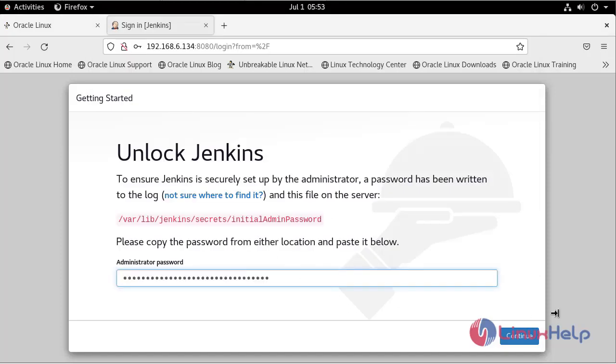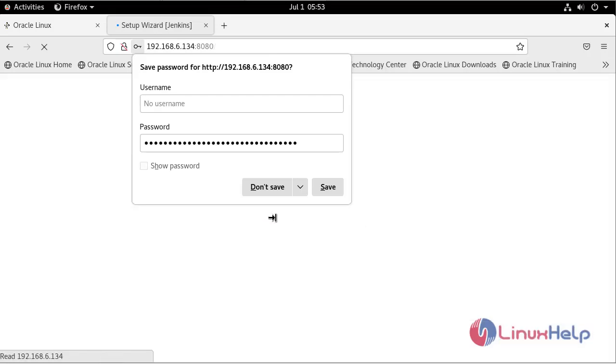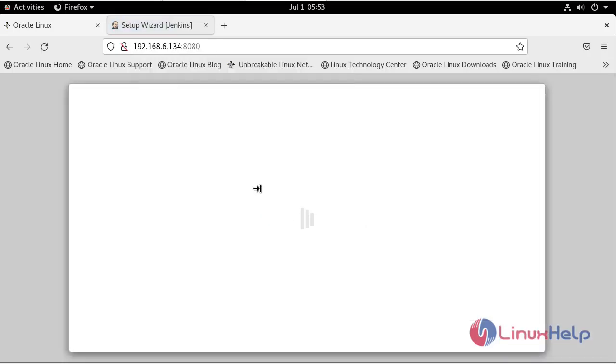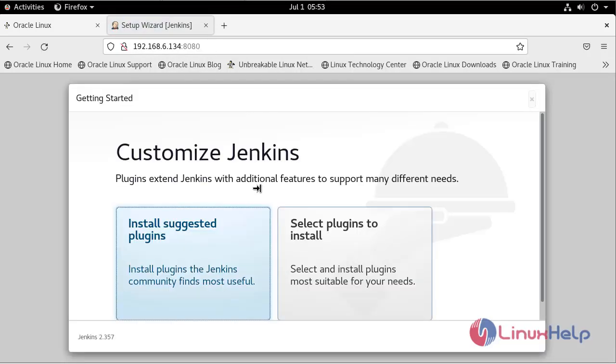Click continue. Install suggested plugins.